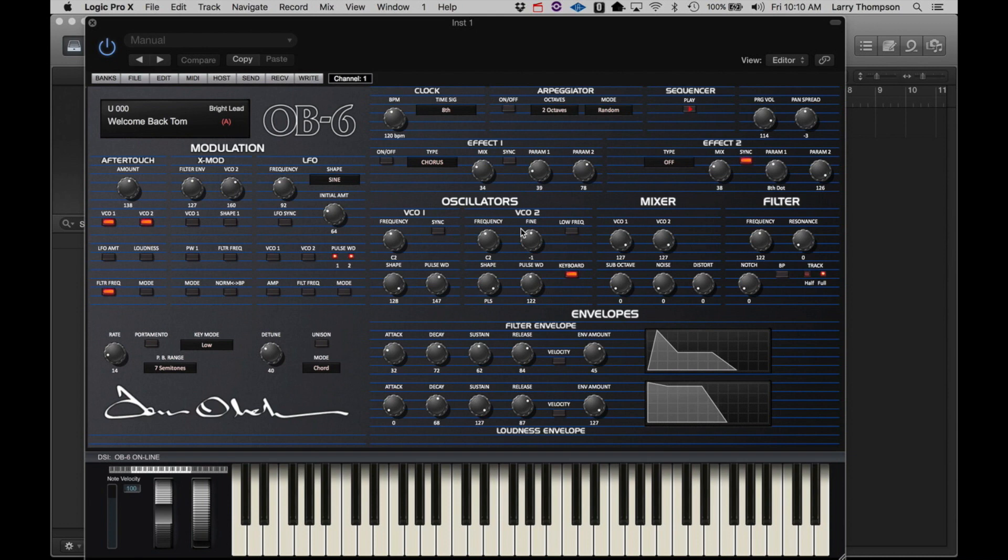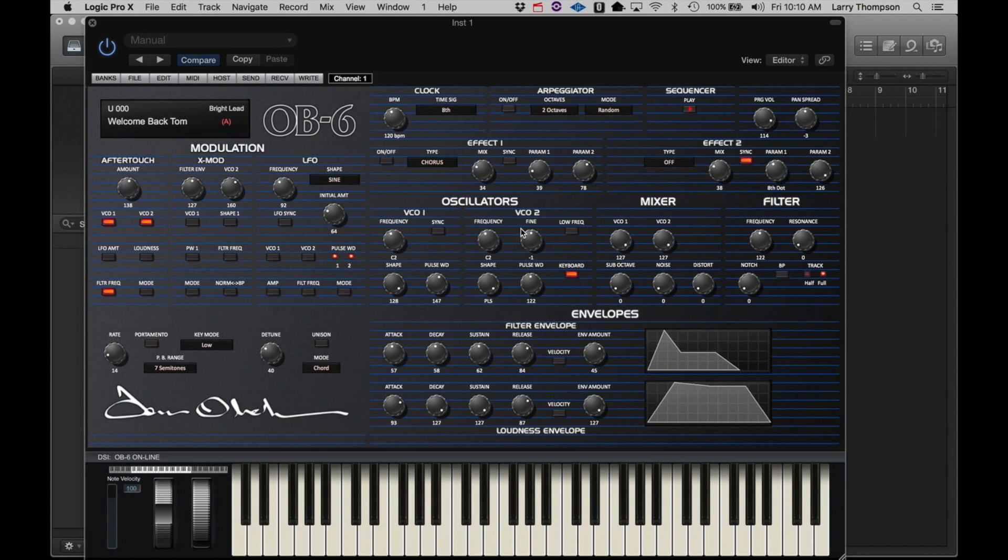To confirm communication, simply adjust a couple of the knobs on the front panel of the OB6 and you should see them moving on the Plug SE screen.